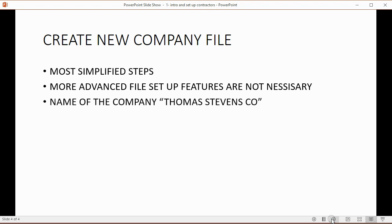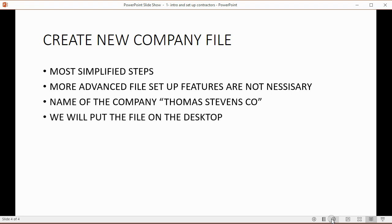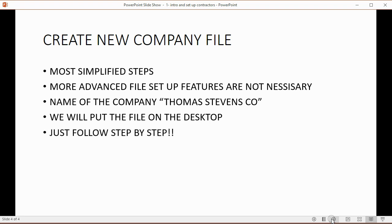Now, the name of the company we will set up is Thomas Stephen Company, he's the example contractor that we will use and we will put the file on the desktop. All you have to do is follow step by step.